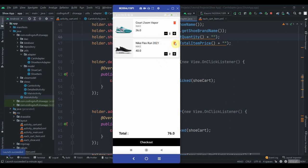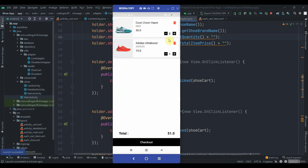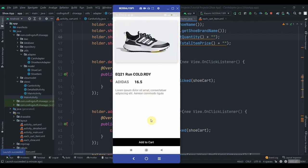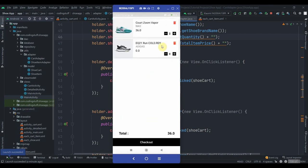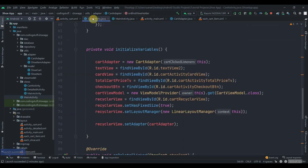Also in MainActivity, instead of observing getAllCartItems inside onCreate, cut that observer and override 'onResume()', pasting the observer code there. Run the app again — it's installed, cart is empty. Add 'Zoom Vapor', click 'Go to Cart' — it's added with quantity 1, price 18. Add again — quantity 2, totalPrice 36. Click minus — 18. Click minus again — it's 0 and the item has been deleted.